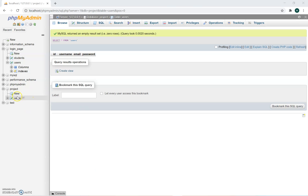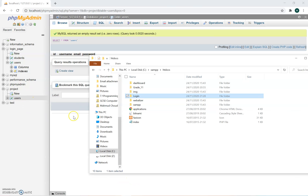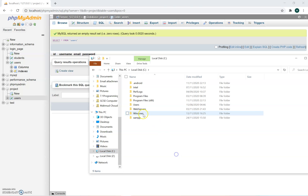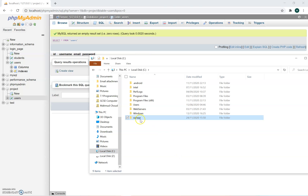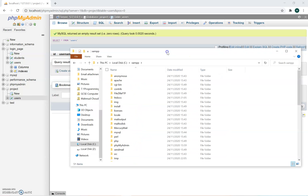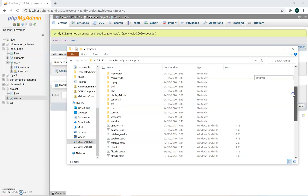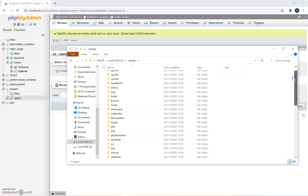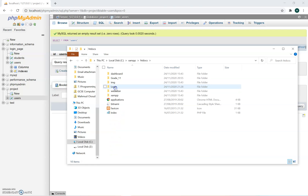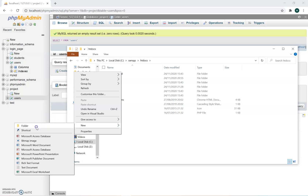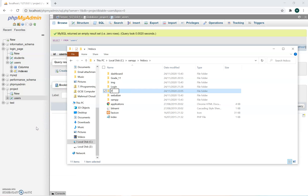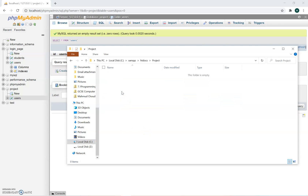Once you have created the users database, go to your C drive. You should see a folder called XAMPP — go inside there, then go inside the folder called Htdocs. I'm going to create a new folder inside there and call it 'Project'. Go inside the project folder, and now we're going to start doing our coding.